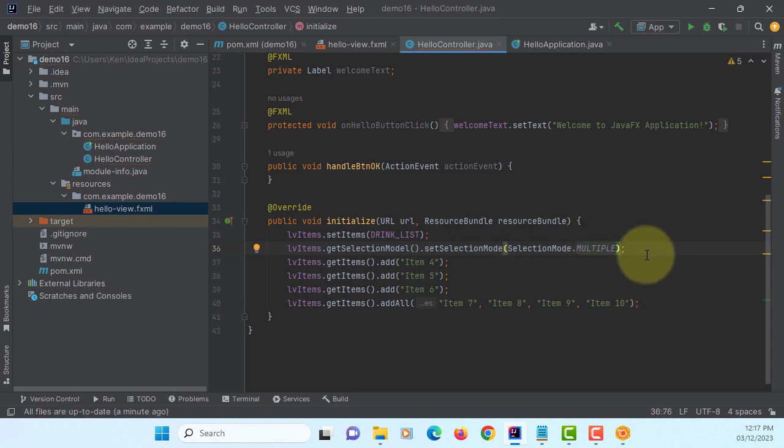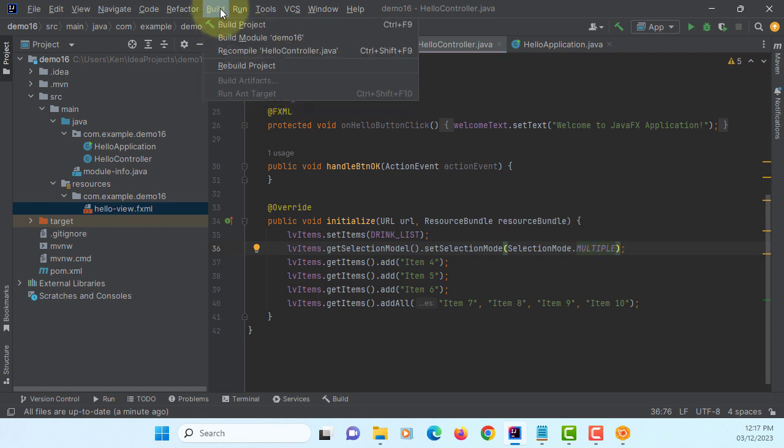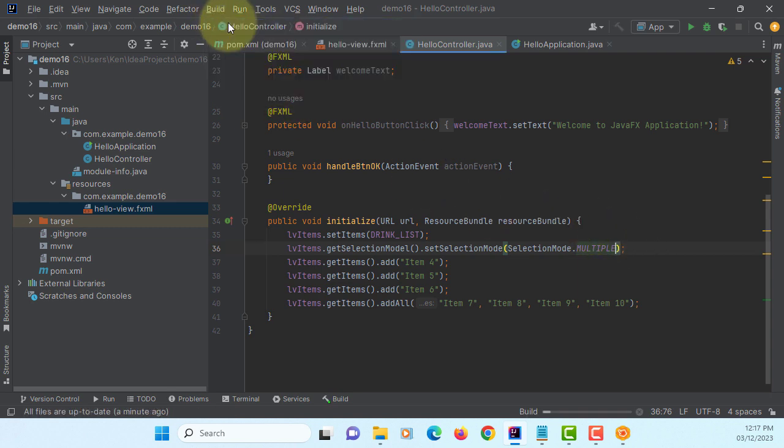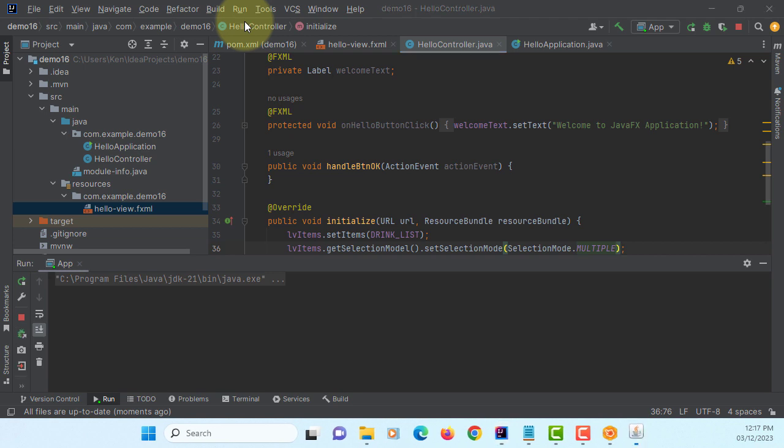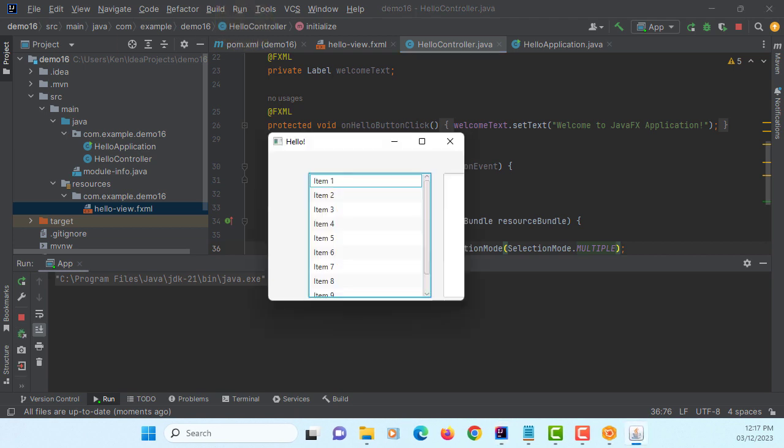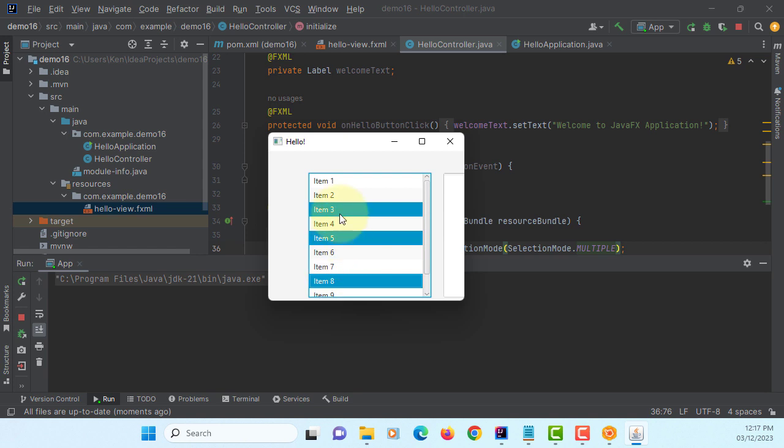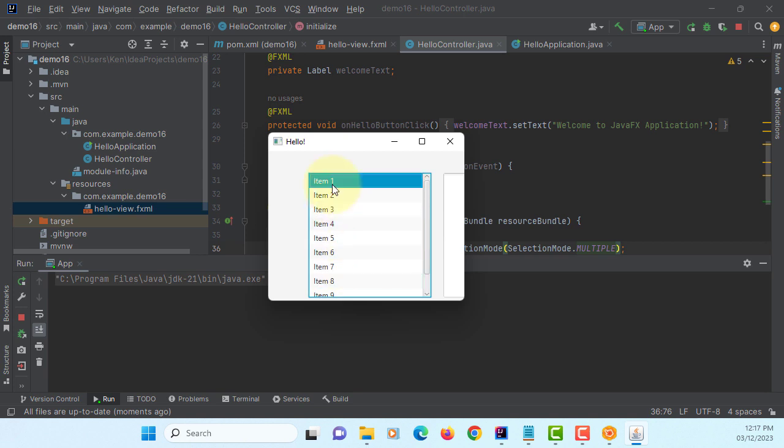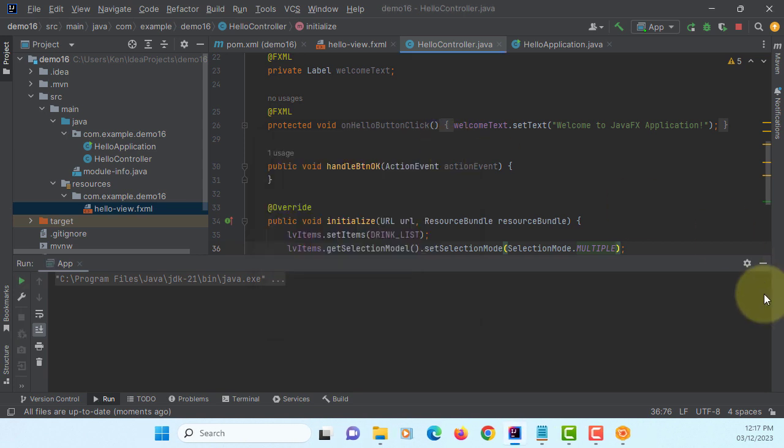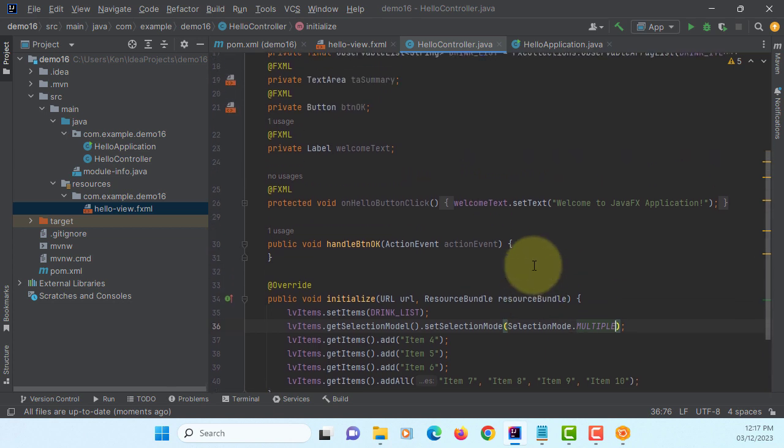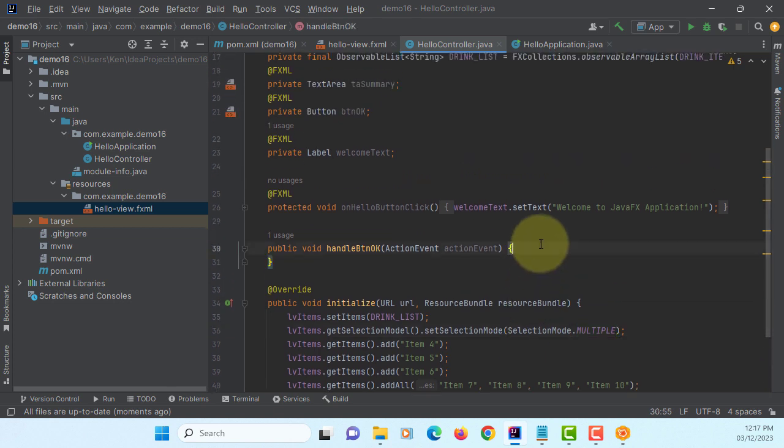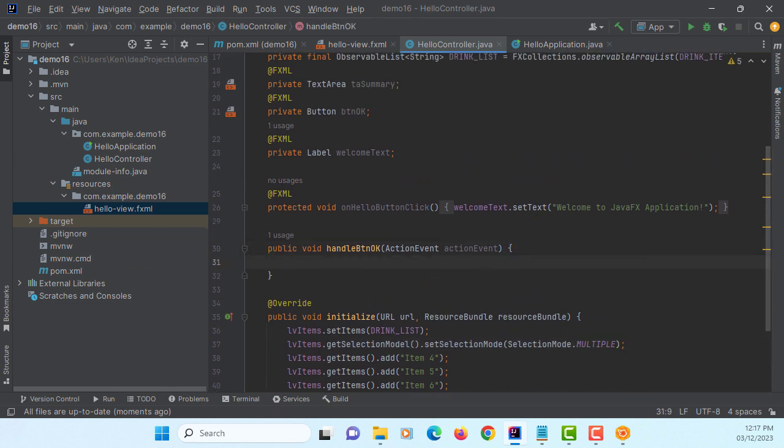That might be the main reason why you want to use list view rather than combo box. So you may need to change the model to multiple. It means you can use Ctrl key or Shift key so that you can select multiple items from the list view.